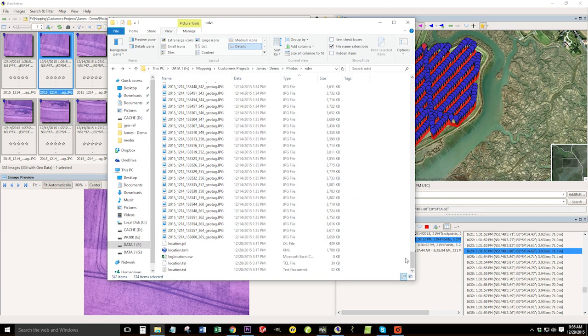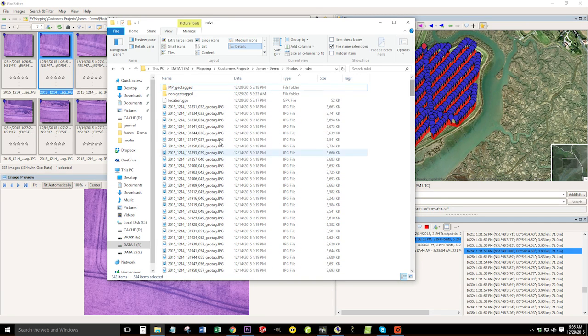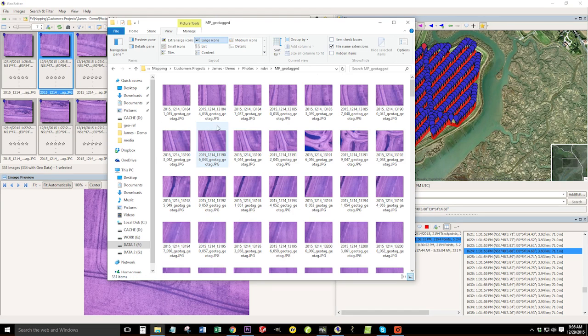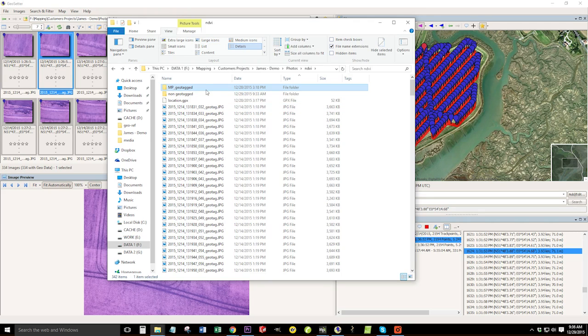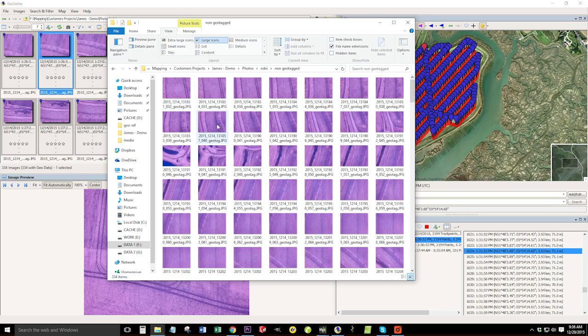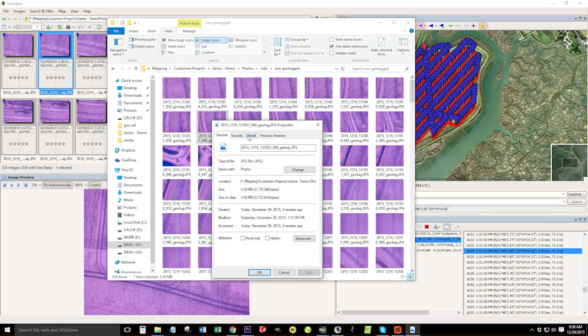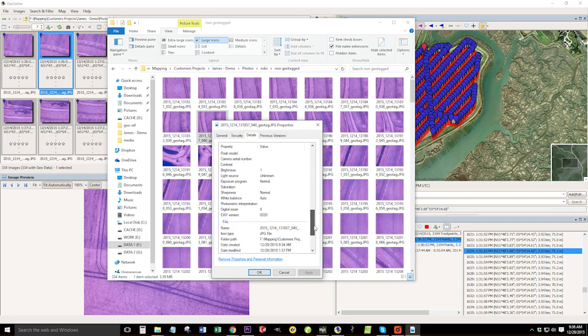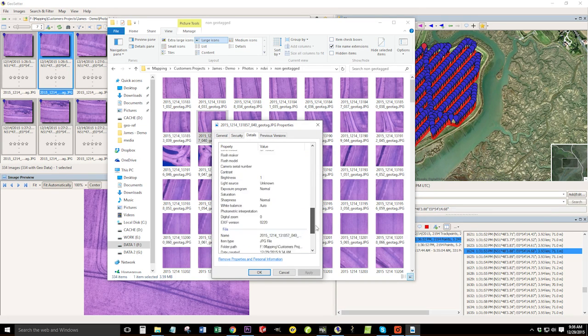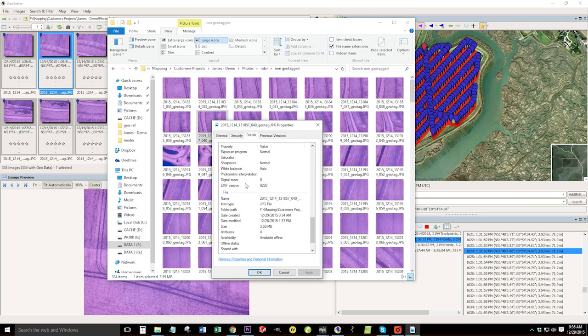But all of the files that are in this folder now are geotagged. And all the ones in here were tagged by mission planner, which are incorrect. So we would probably just delete those as they're not as accurate as the images we've tagged now in Geo Setter. In the non-geotag, all these images don't have GPS information, which would show up right around here.